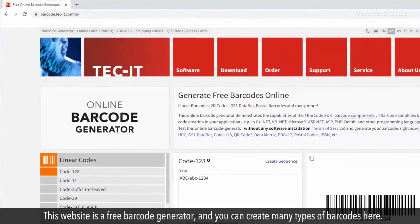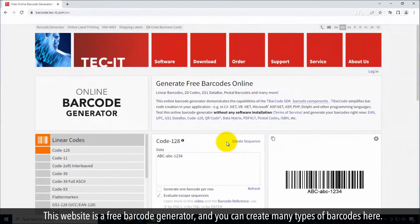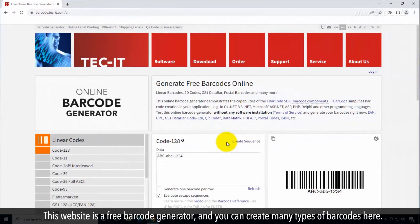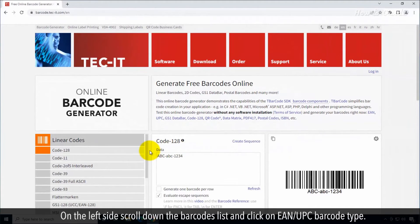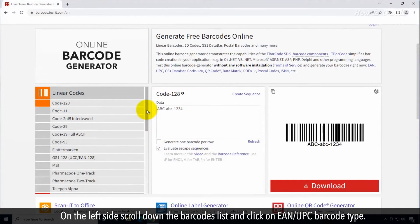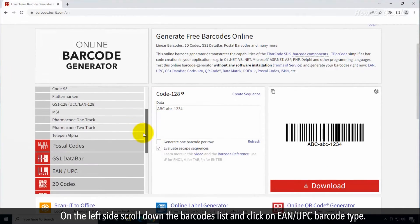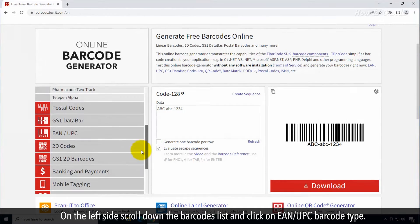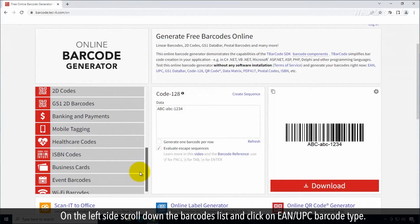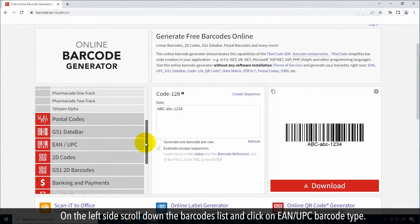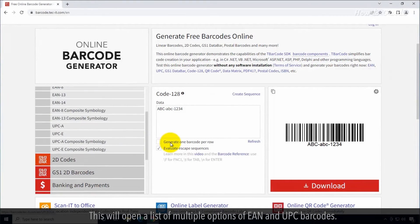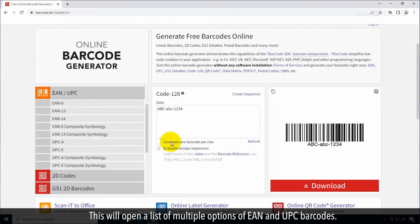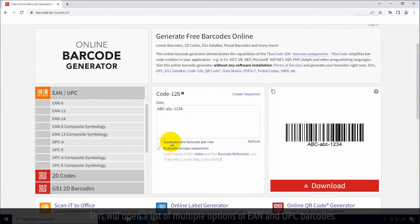This website is a free barcode generator where you can create many types of barcodes. On the left side, scroll down the barcodes list and click on EAN/UPC barcode type. This will open a list of multiple options of EAN and UPC barcodes.